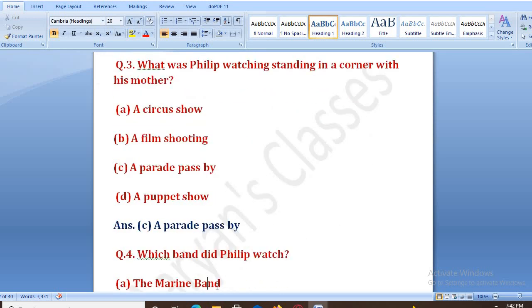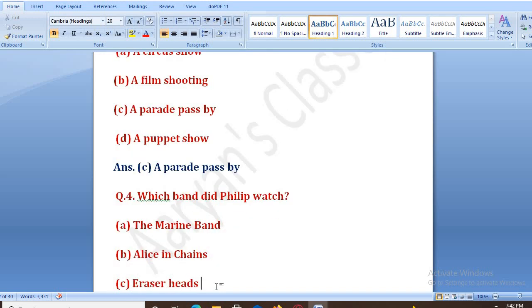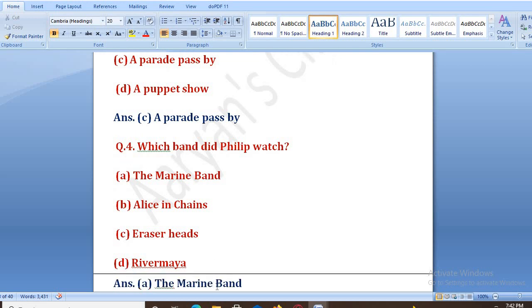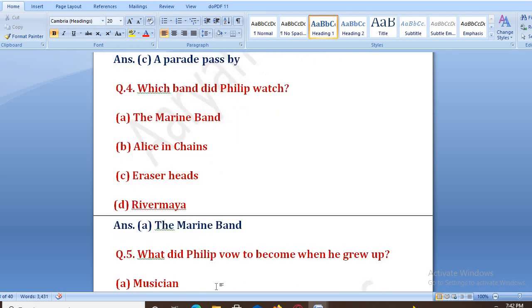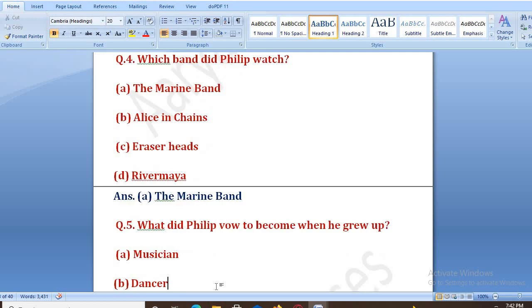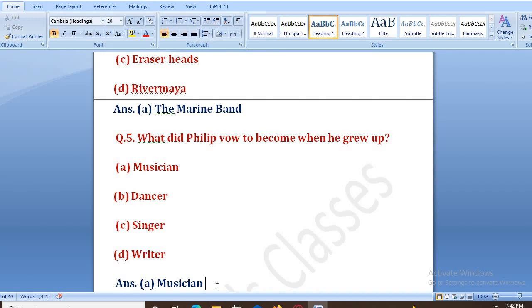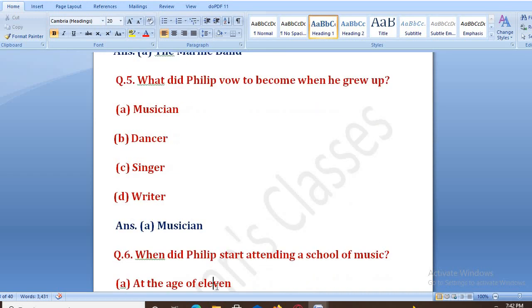Which band did Philip watch? Options: A. The Marine Band, B. Alice in Chains, C. Eurasia's Hats, D. River Maya. The right answer is A, that is the Marine Band. Next, what did Philip want to become? Options: musician, dancer, singer, writer. The right answer is A, that is musician.